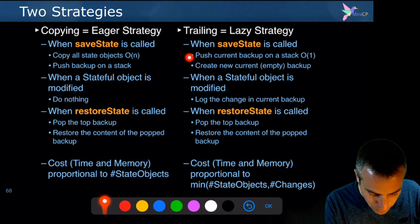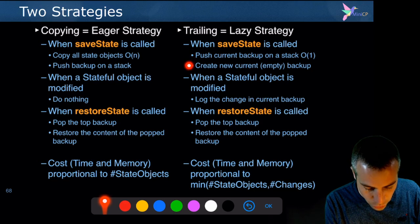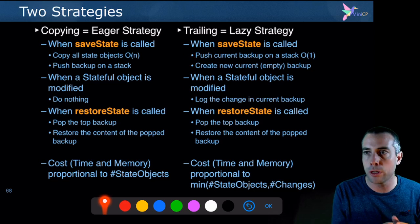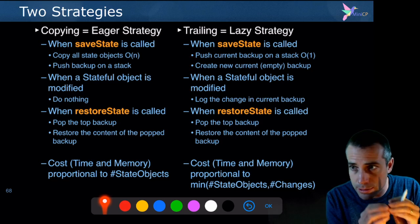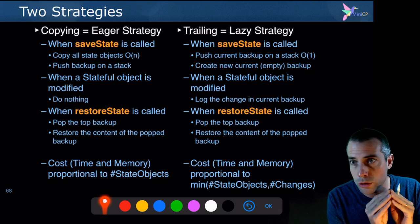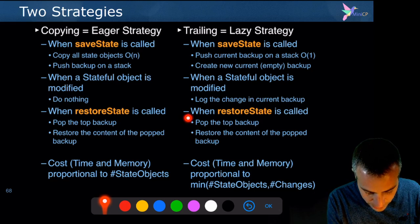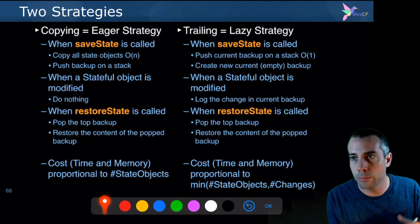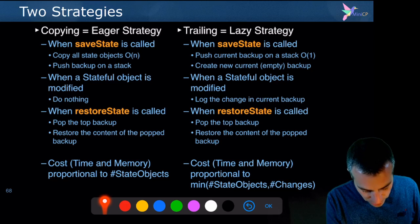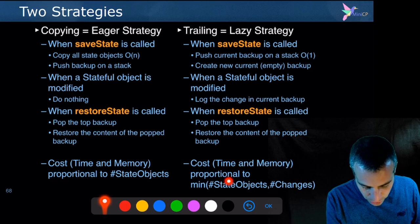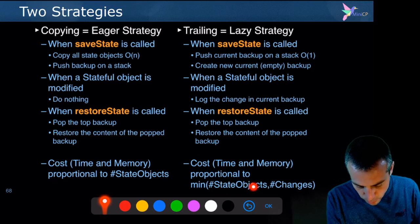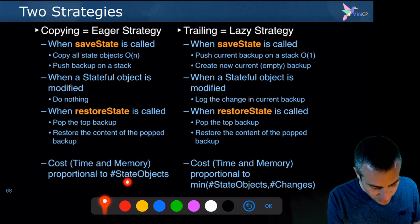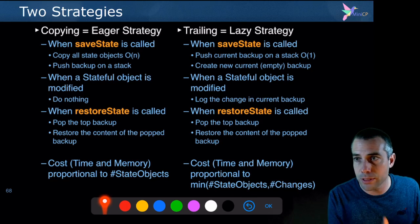When you save the state with the trailing strategy, it will just push the current backup on top of the stack and create a new empty backup. It only stores a modification when you are about to overwrite something important — that very small change you do not want to lose. When you restore the state, you pop the backup and restore its content, but you may not need to restore all objects because not all of them were modified since the previous backup. The advantage is that it's more time and memory efficient, because the memory used between two backups is proportional to the number of changes made, whereas the copying strategy's memory is proportional to the total number of state objects created.